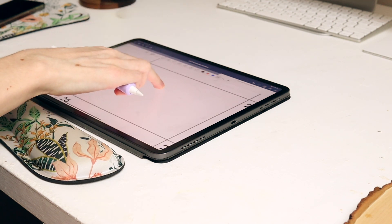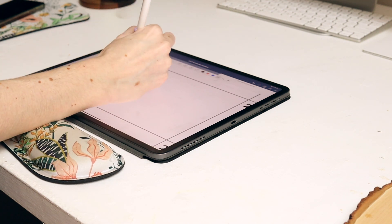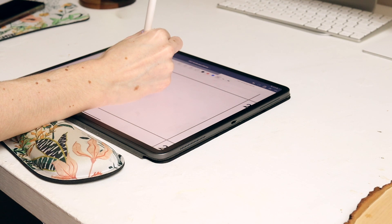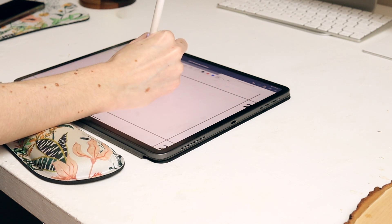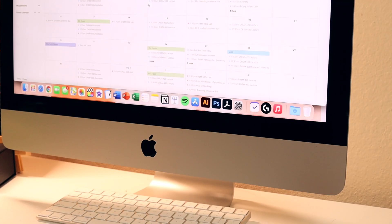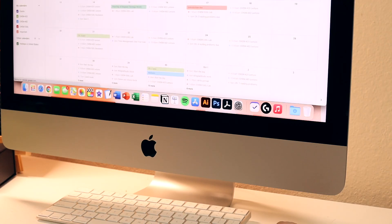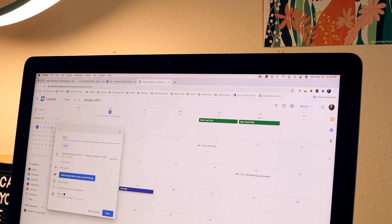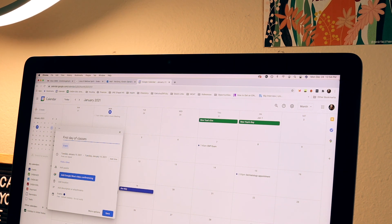I typically set up my weekly spreads more so when classes are in session and I typically like to do that a week in advance. Because I am a student though I also like to put all my assignment dates and deadlines in my Google calendar as well. Having the same deadlines and dates in more than one place is accountability so that's what I do.